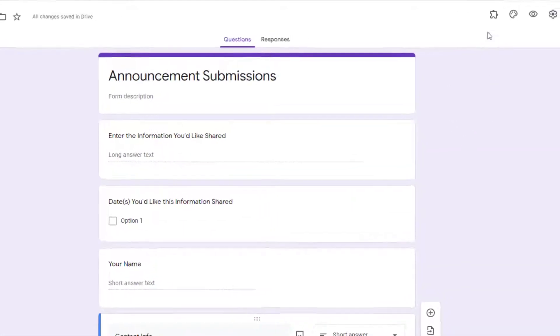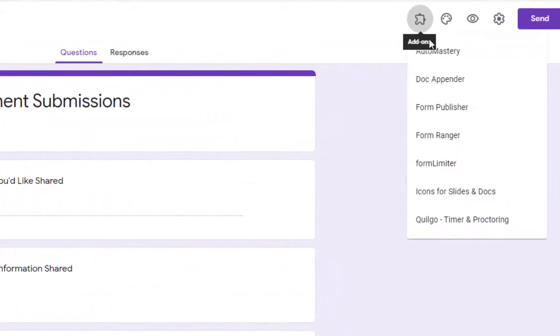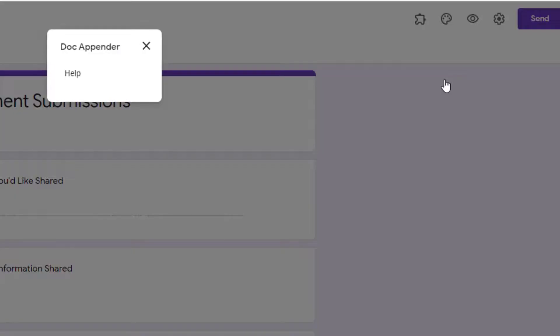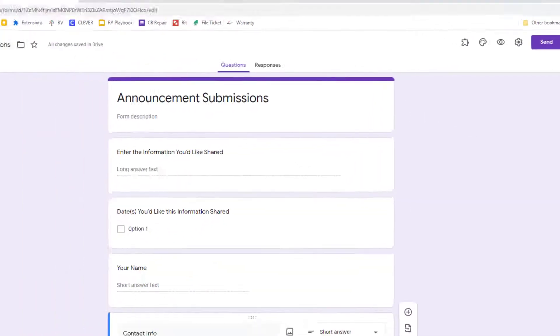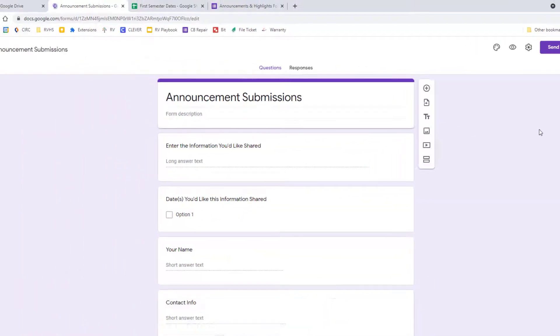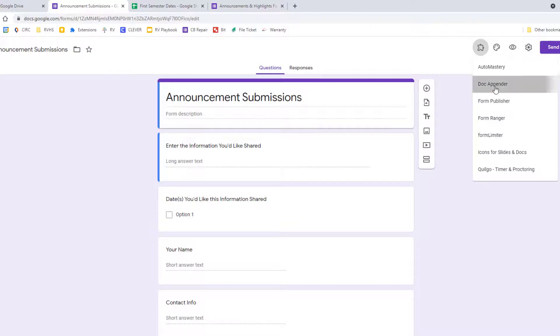Once it's installed, launch it from your installed add-ons menu and choose open sidebar. If at first you only get a help option like I did, just refresh your screen and then try relaunching the add-on.